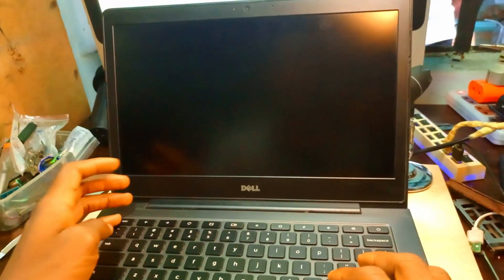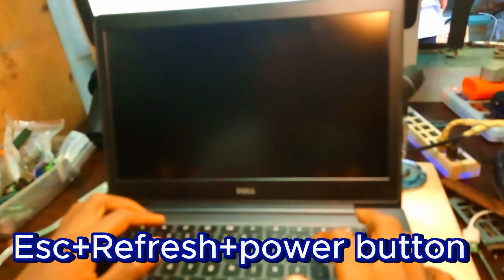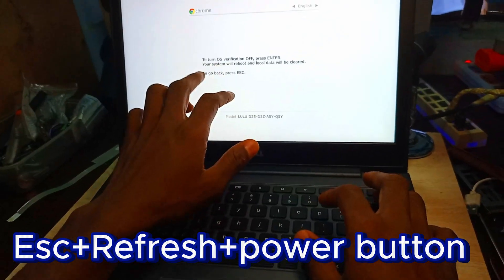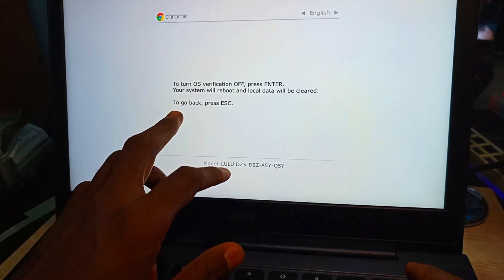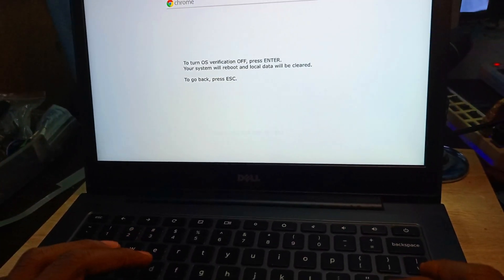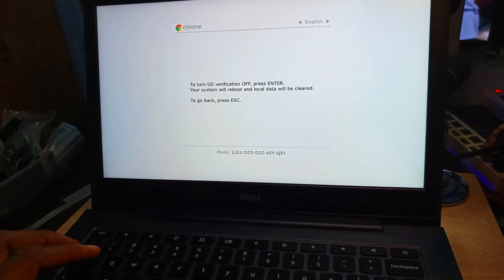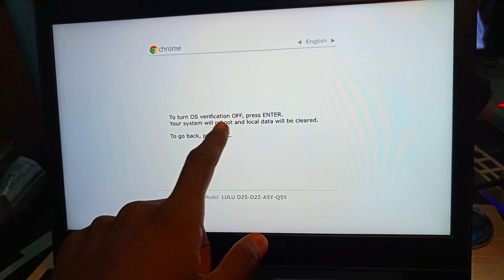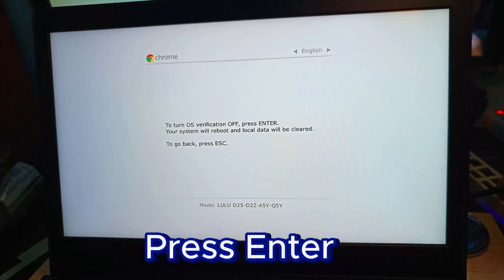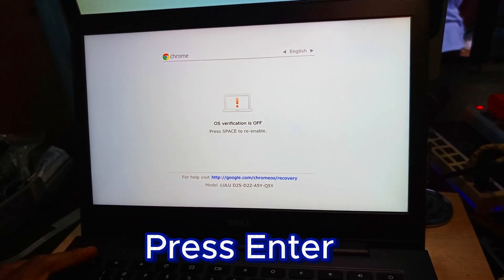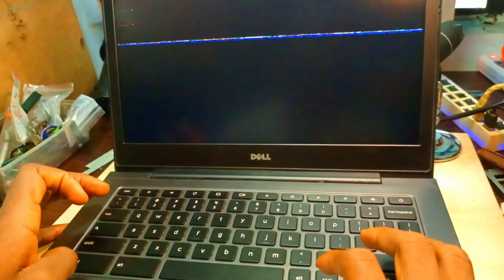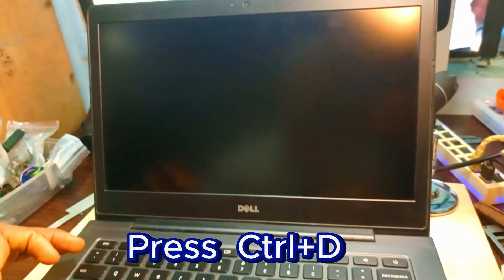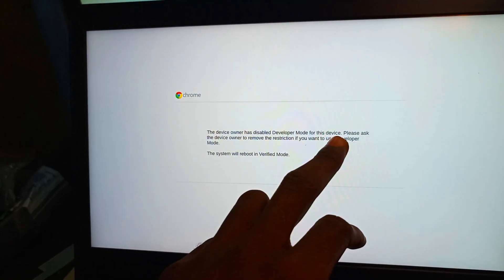Press Escape and the Refresh button together, which takes us here. This screen shows us how to disable the OS verification. We have to disable it to get to developer mode. We press Enter, so we have disabled the verification of the OS. Now press Control+D to enter developer mode.